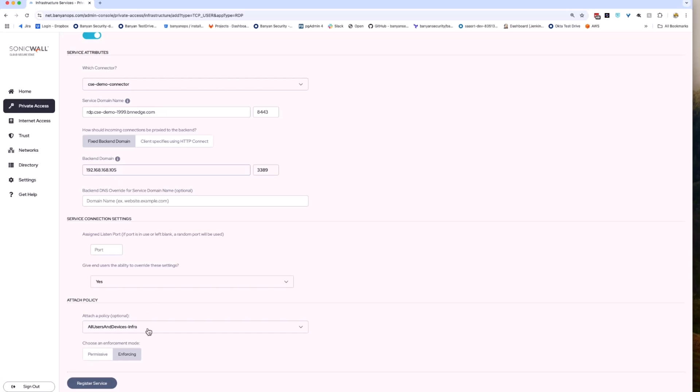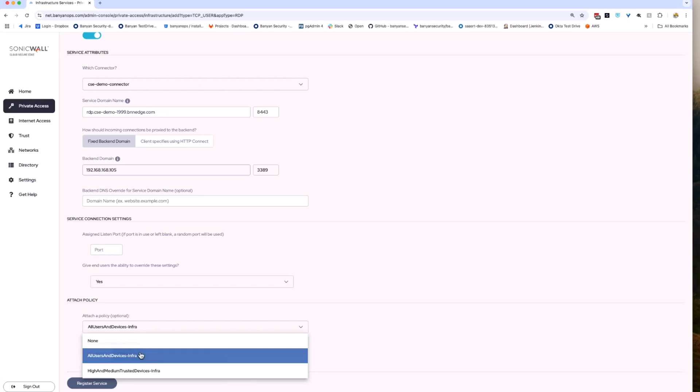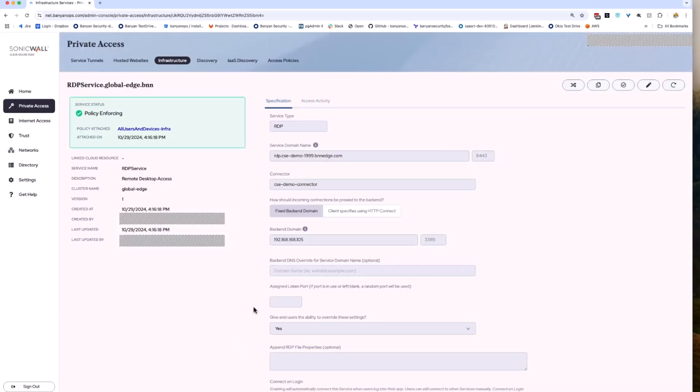Finally, attach a policy. For this, I'll use one of the default policies of all users and devices infra. Last but not least, click the register service button to save the configuration. You have now configured an RDP service that can be accessed remotely through the CSE platform.